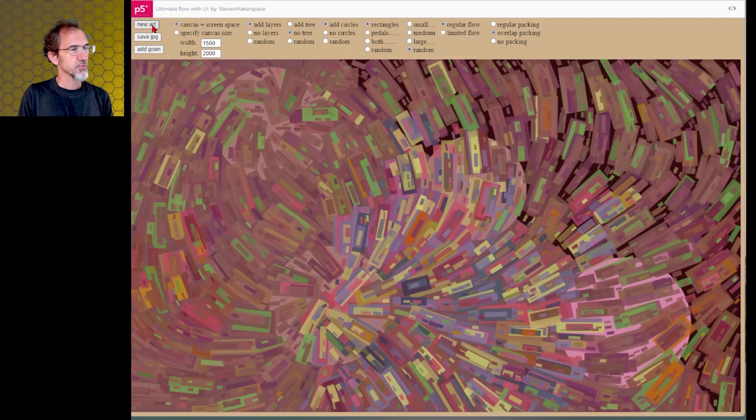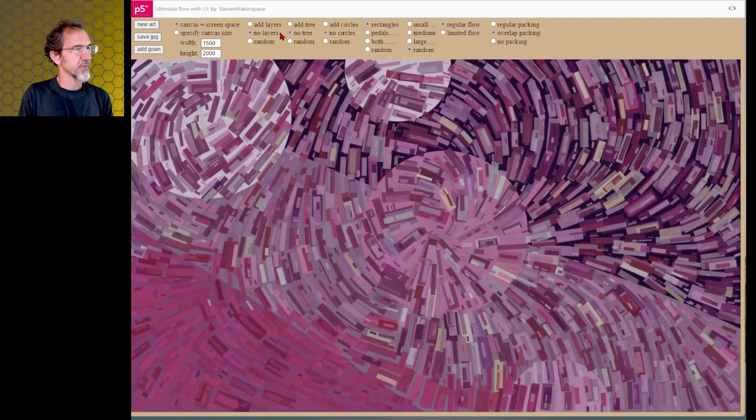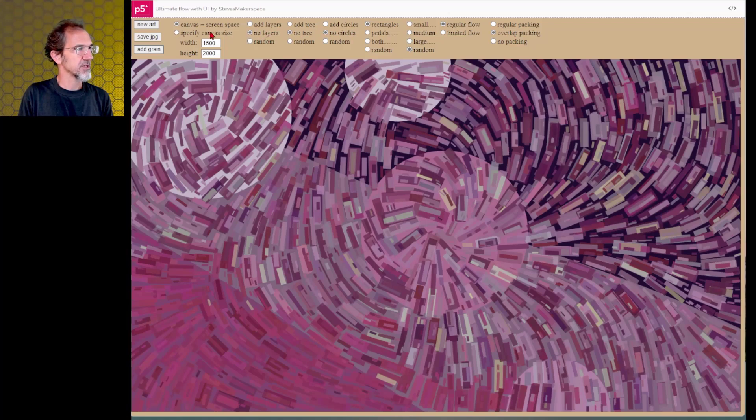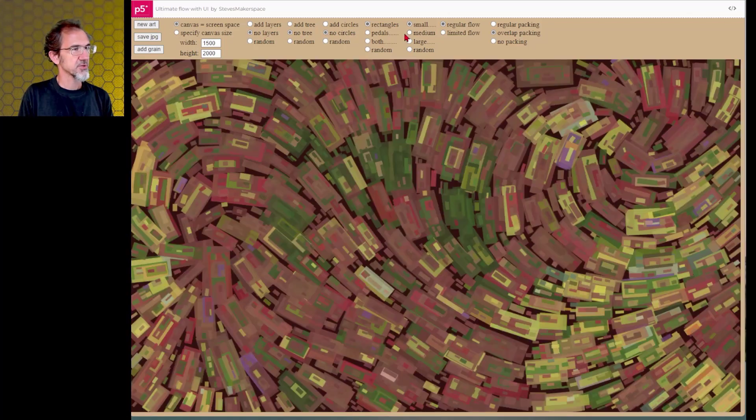And rectangles work a little bit better than the petals for the overlap packing. Let's try taking the circles out and no layers as well. And let's also do small instead.